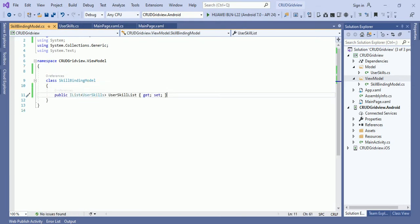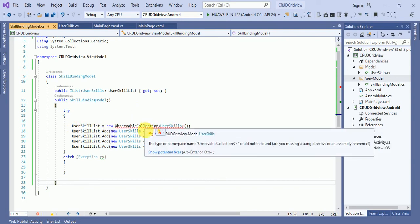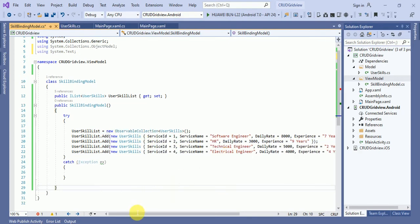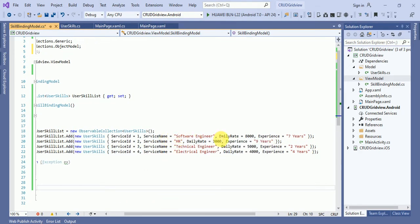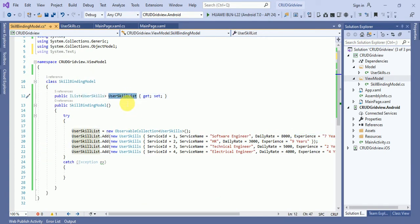Now I'll create a constructor in the ViewModel. In this constructor we are adding a few sample items — Software Engineer, HR, Technical Engineering, and Electrical Engineer — each with a daily rate and experience value. This populates the UserSkillList, which we will then bind in our application.